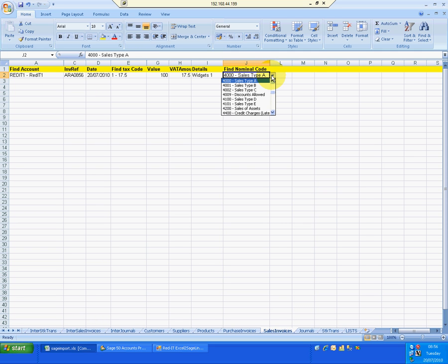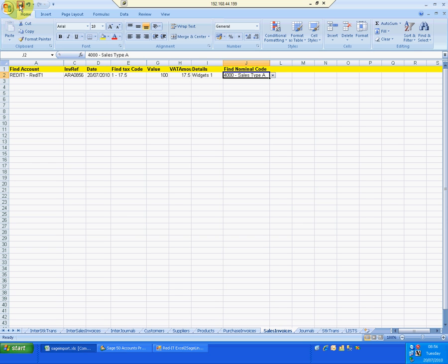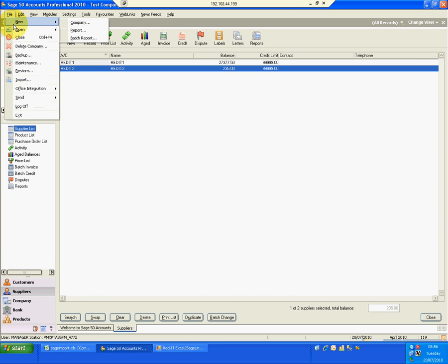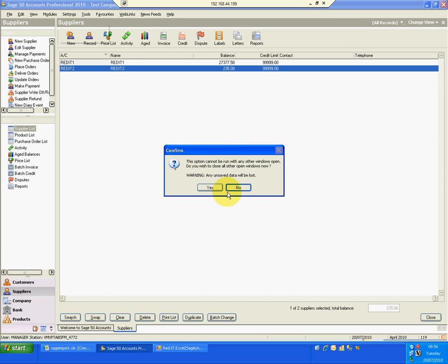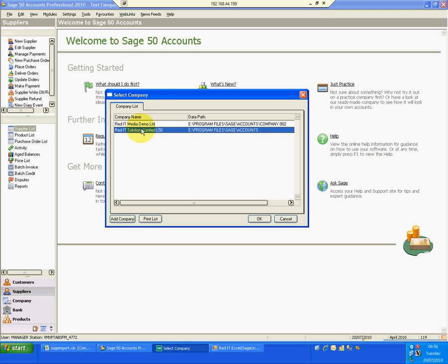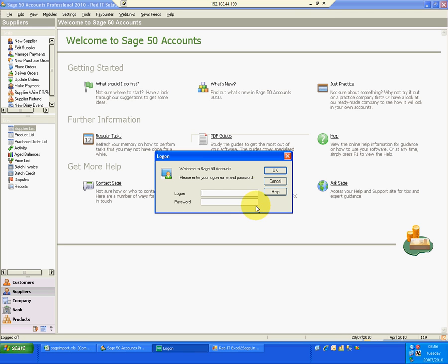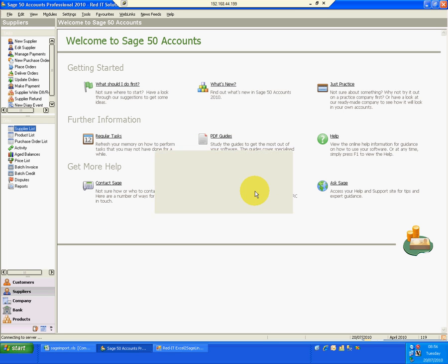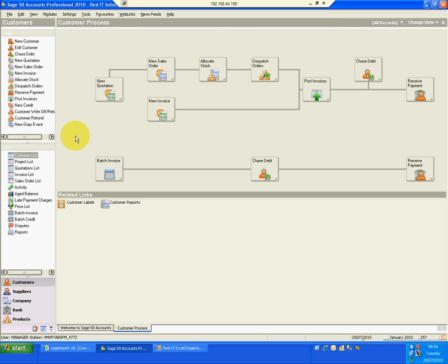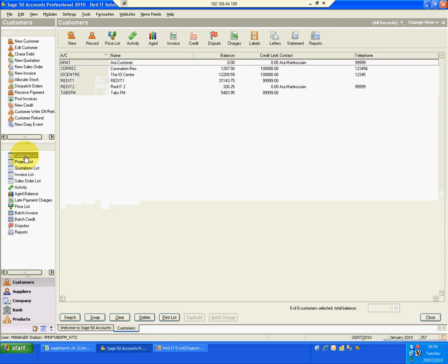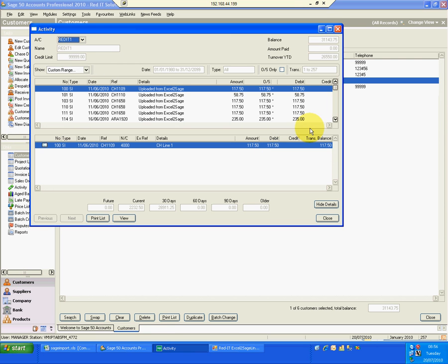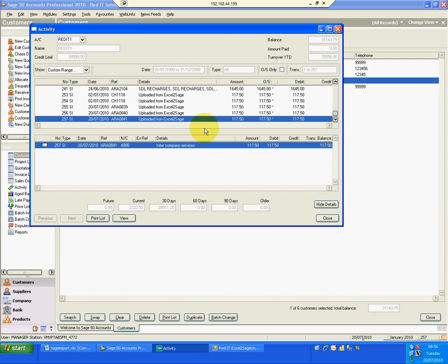If I go into SAGE 950, let's open up the company first, which is the default Red IT demo company. I'll have a look at my customer list, Red IT. And if I have a look at the activities on that and go to the bottom, the last one is 0841. So let's come out of that.